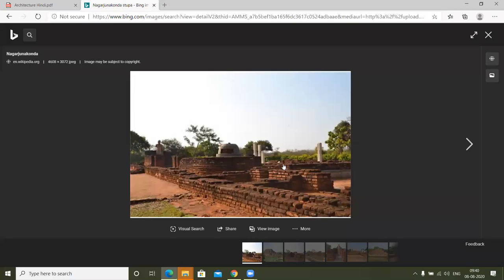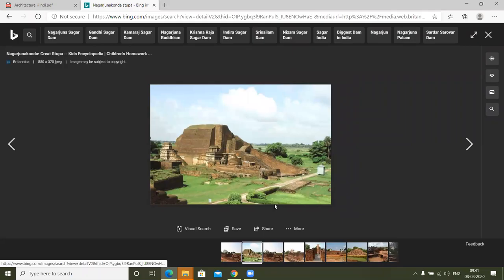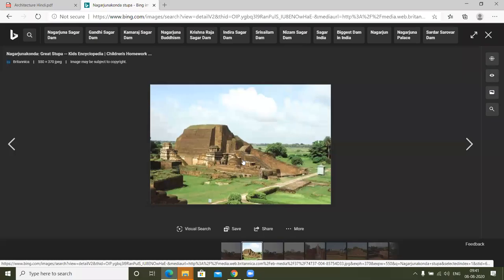So this screen is on the right side of the screen — look at this screen. This is something special about Nagarjun Konda. This is a stupa. There is a Buddha-Murthi standing here. This is also religious.